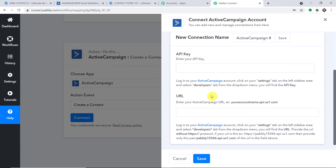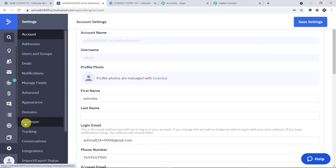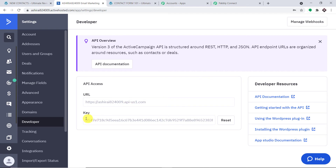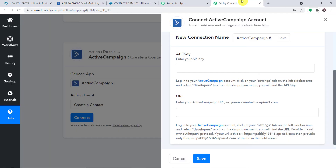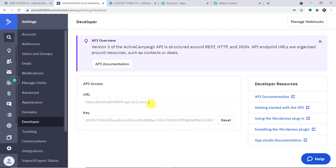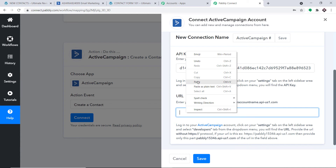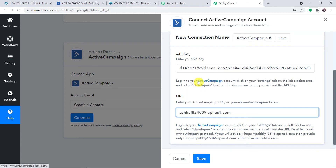In the new connection, we need the API key and URL from ActiveCampaign. Go to your ActiveCampaign account, click Settings at the bottom left, then click Developers. You'll find the URL and the key there. Copy the key and paste it in Pably Connect. Then enter the URL — remember, you don't need to copy the HTTP part, just copy from after that. We have entered the API key and URL. Click Save.